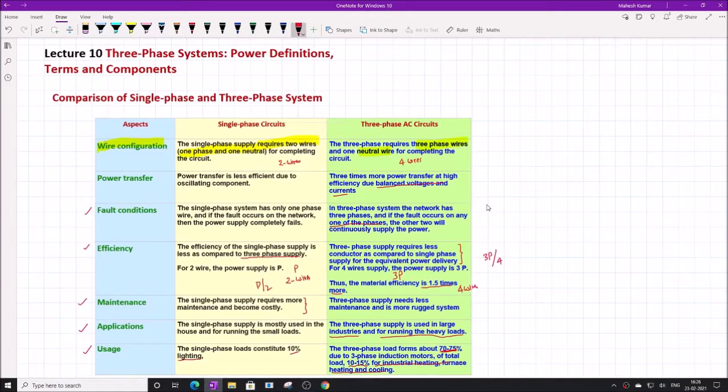The difference between three-phase and single-phase is in terms of economics — more power transfer for the same material, more efficient, more rigid, more reliable. These are the points which support three-phase AC circuits in the power system, and that is one reason why the three-phase power system is almost universal throughout the world.